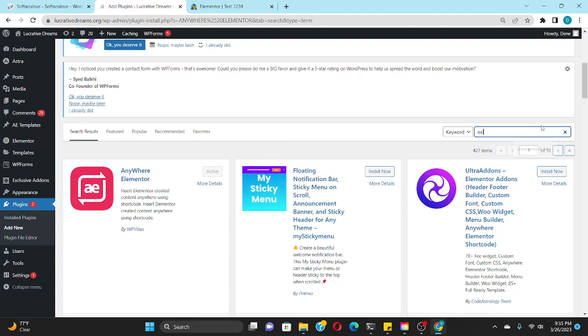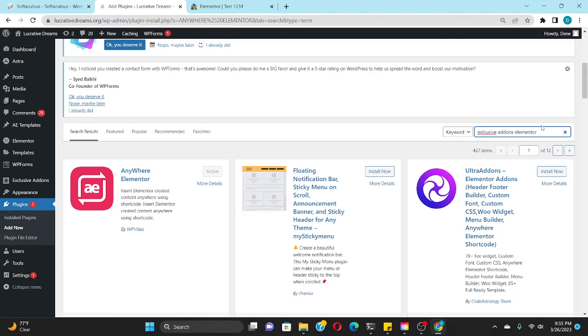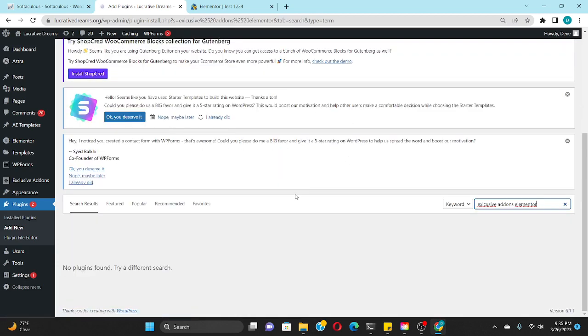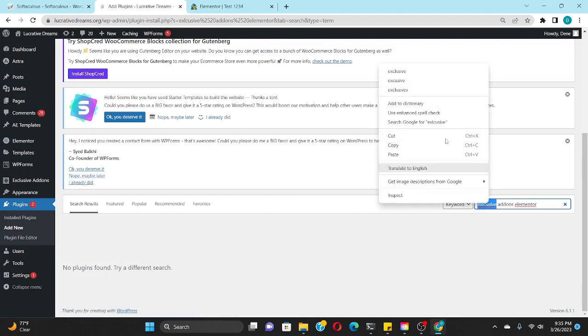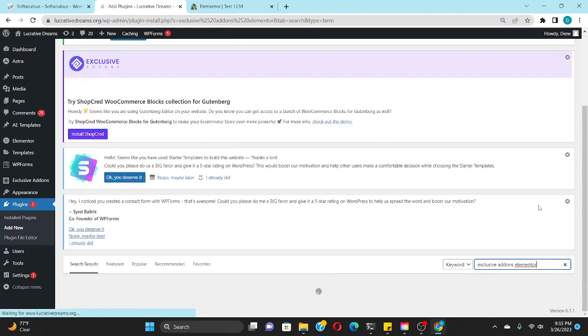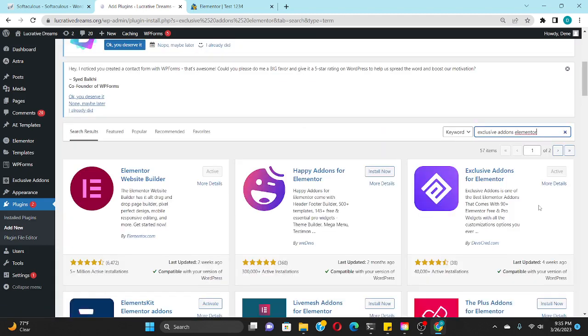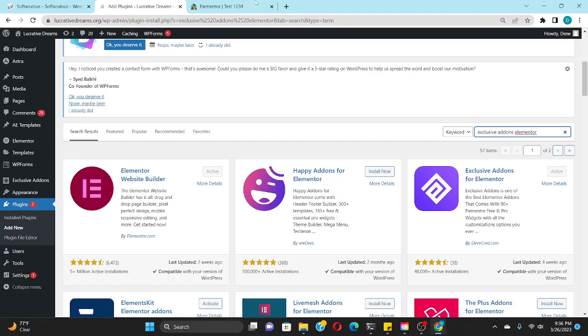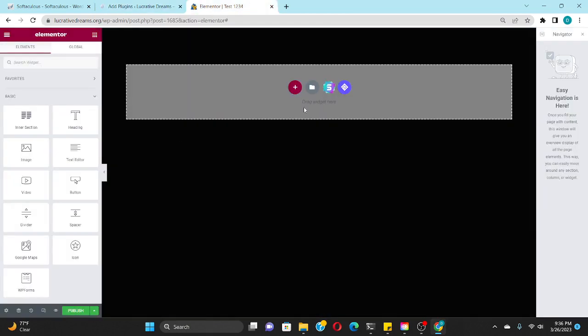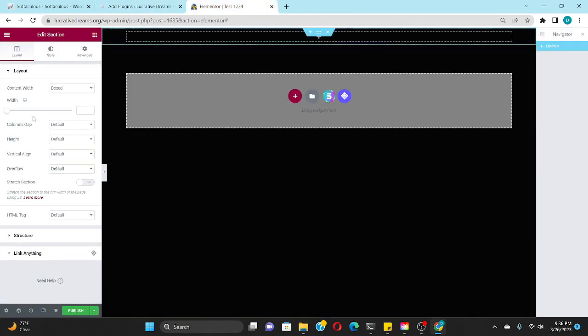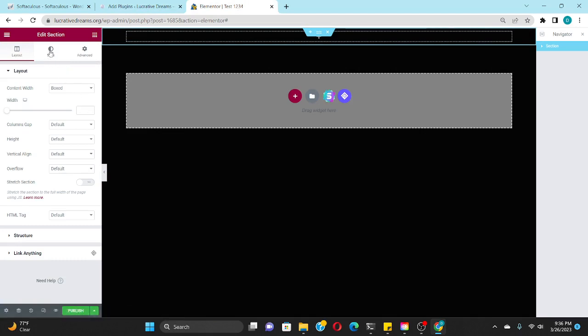And the next one we need is Exclusive Add-ons for Elementor. Once you have both of those plugins installed, what you're going to have to do is go to your website of choice and let's just say this is the header. Let's make it white so we can see it.